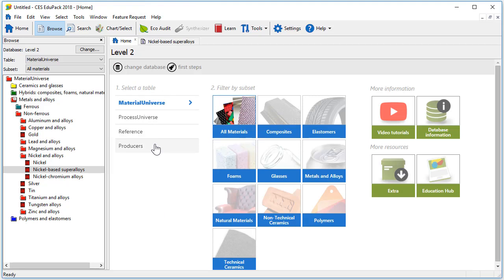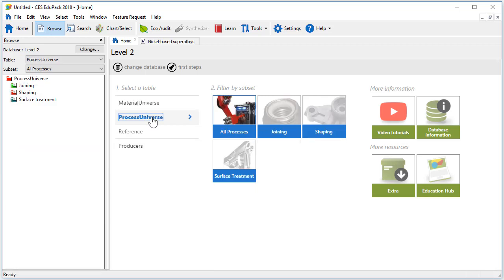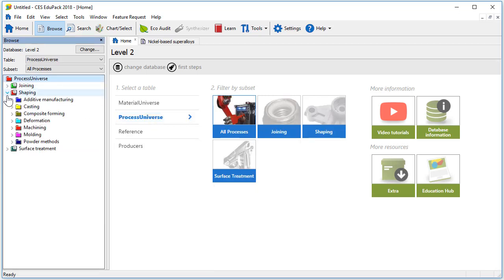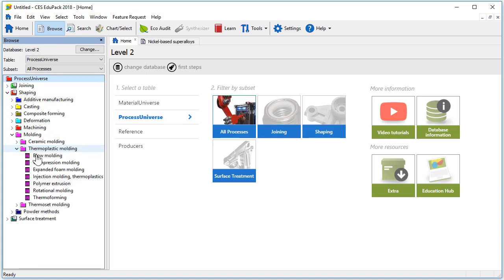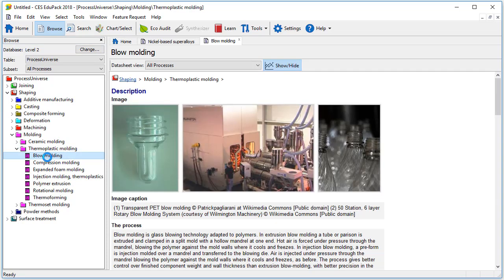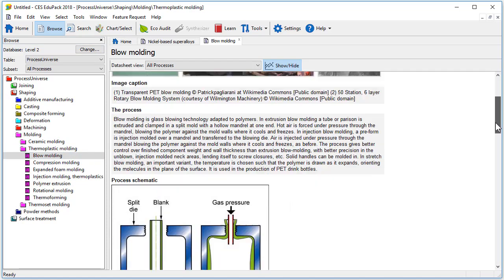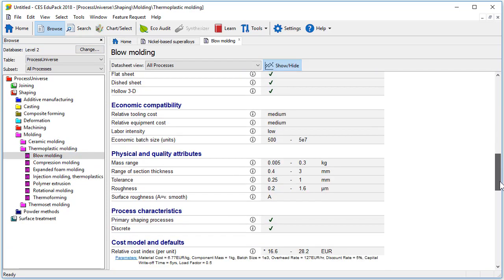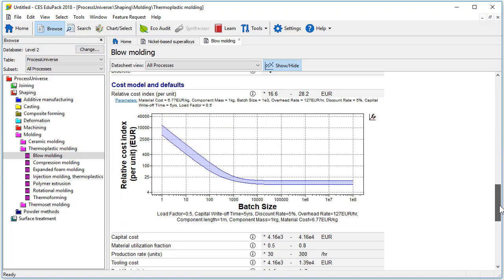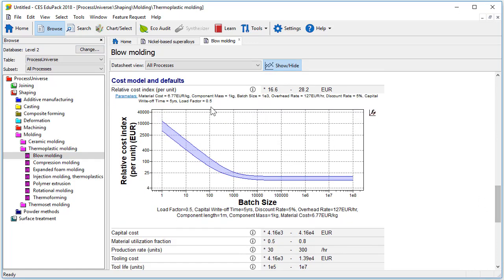Additional data is also available in the process records. If we navigate again to the blow molding record you will see that additional process characteristics are included and below there is a cost model where you can enter parameters like component mass and batch size.